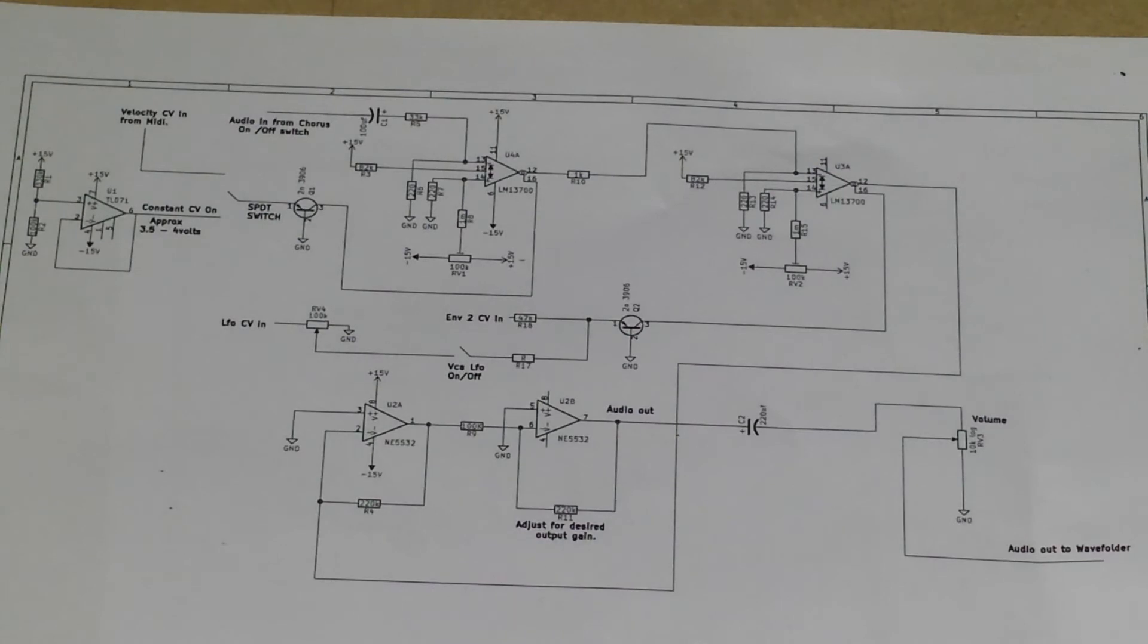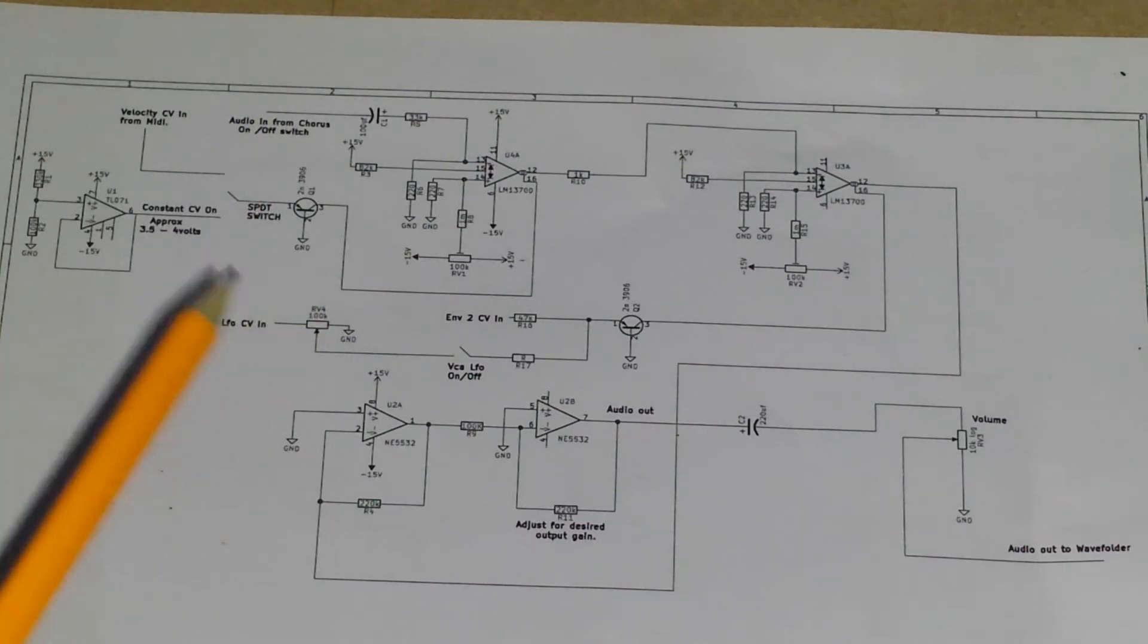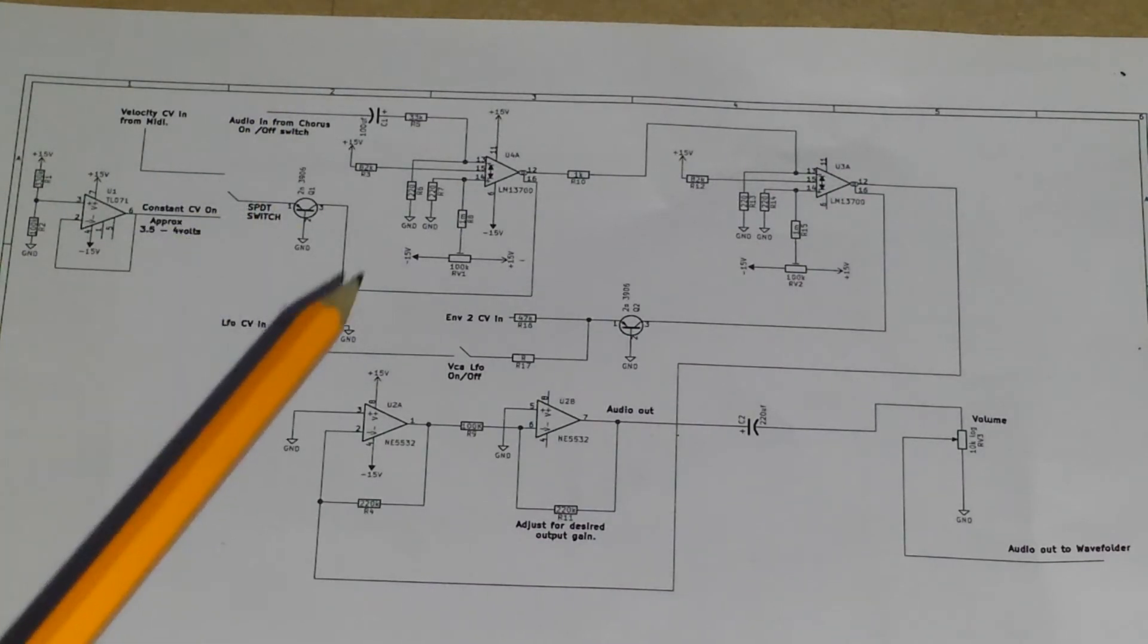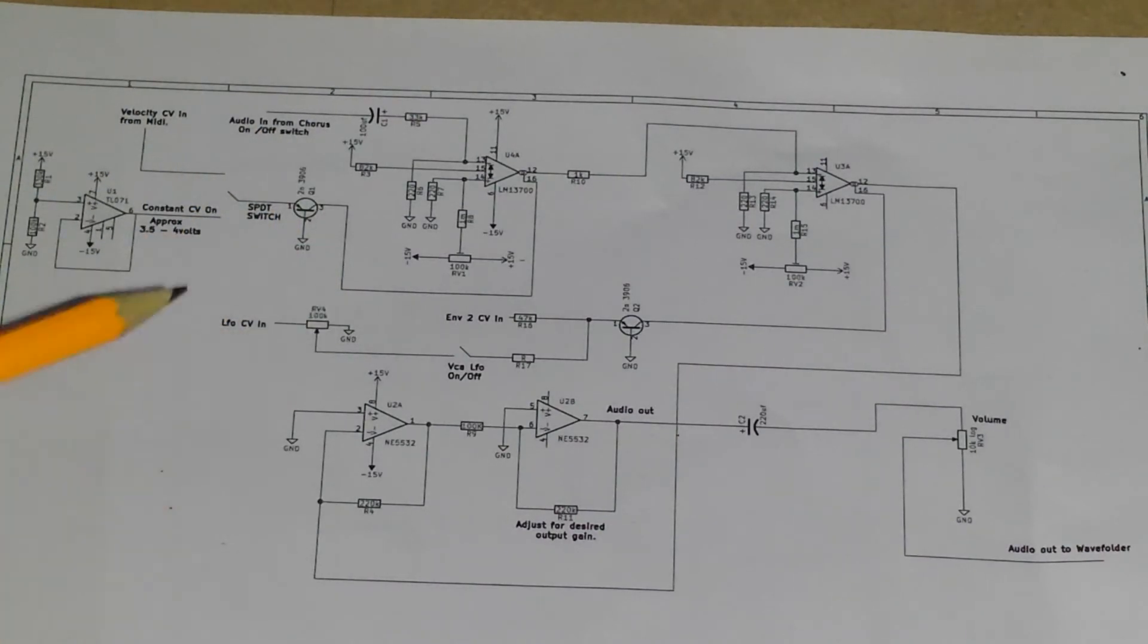But my problem was, when I disconnected the whole thing, it didn't work because I didn't have any velocity CV in. So I just kind of thought outside the box a little bit and thought, right, okay, how can I deal with this?